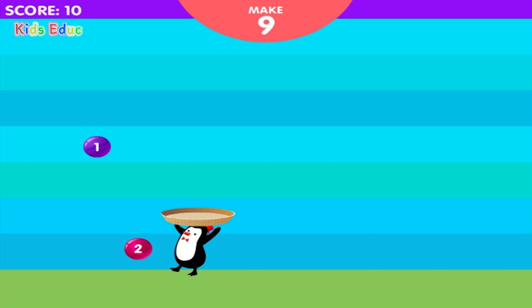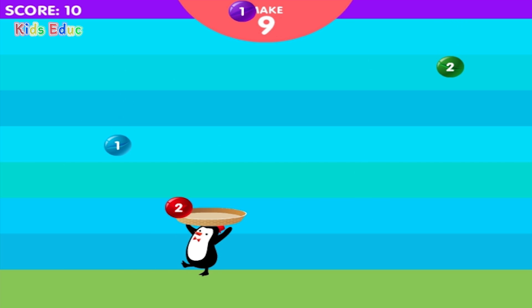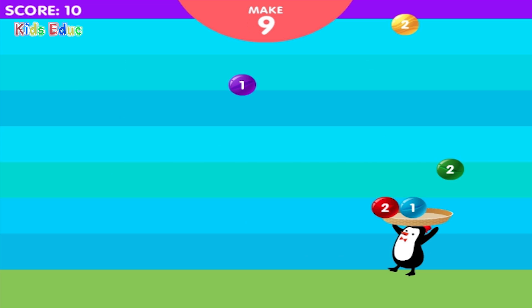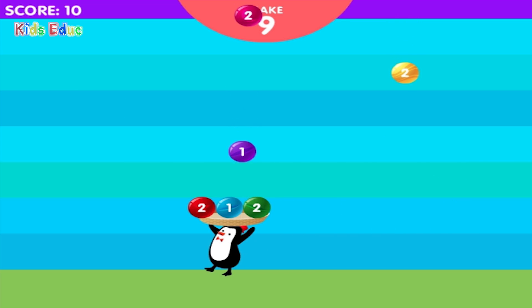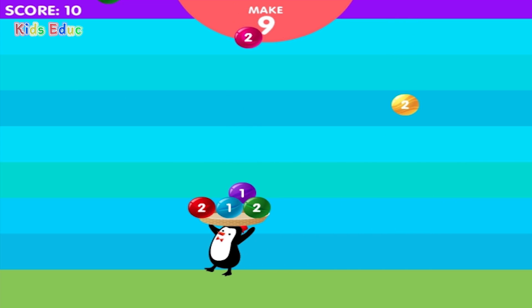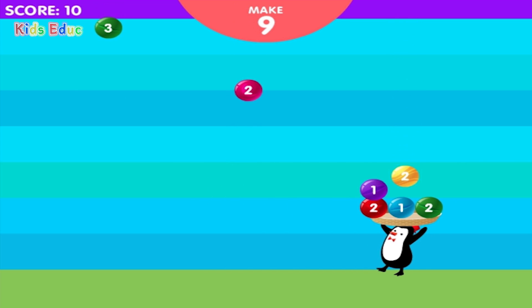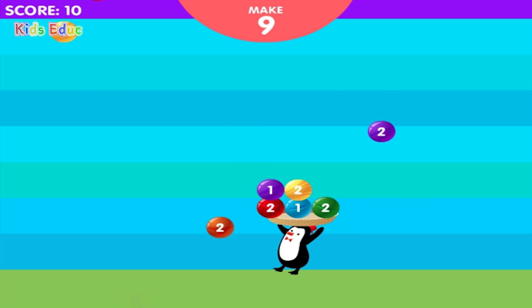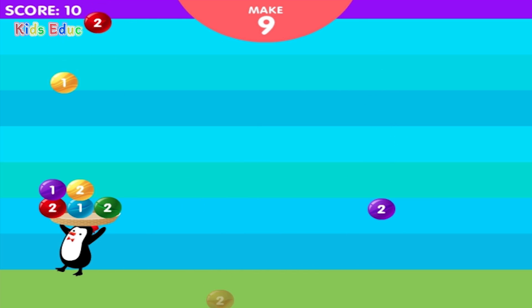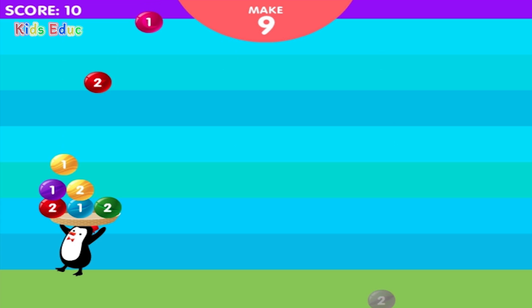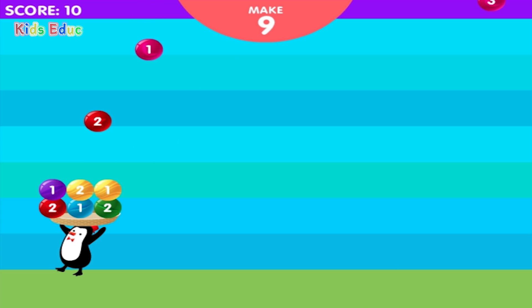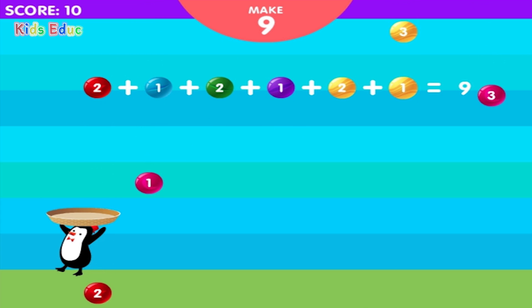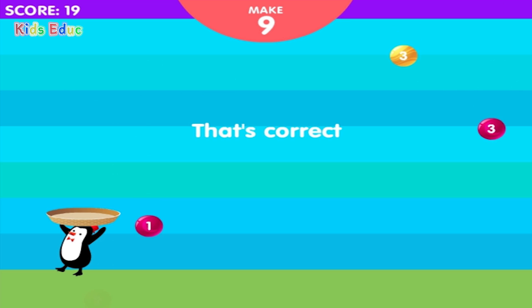Make nine. Two, one, two, one, two, two, one, two, one, two, one, two, one. Nine. Sweet.